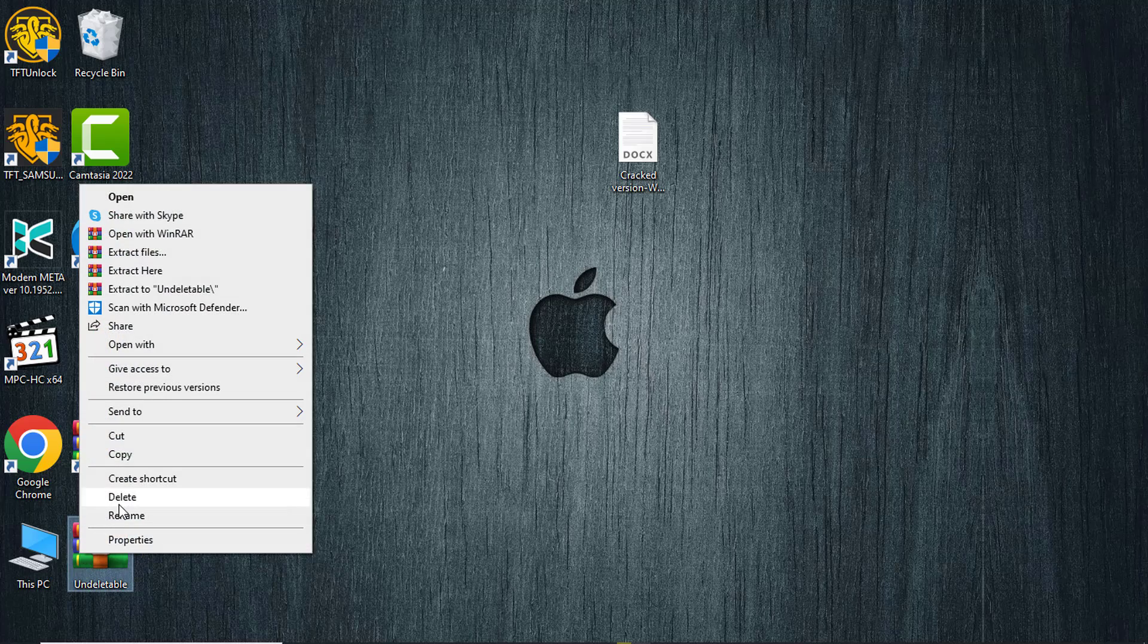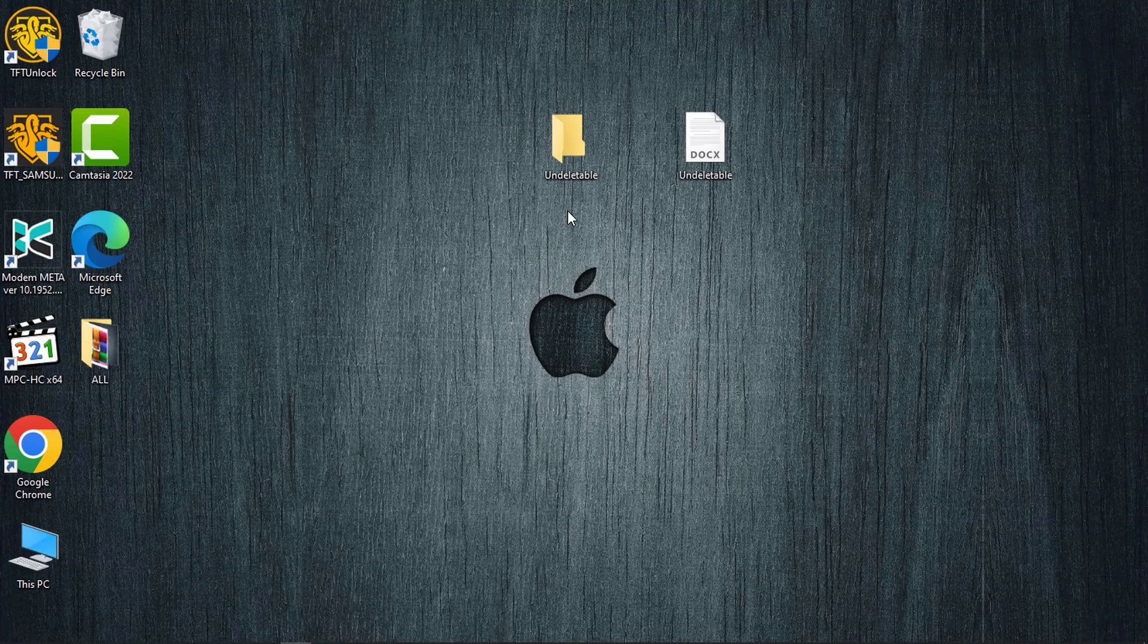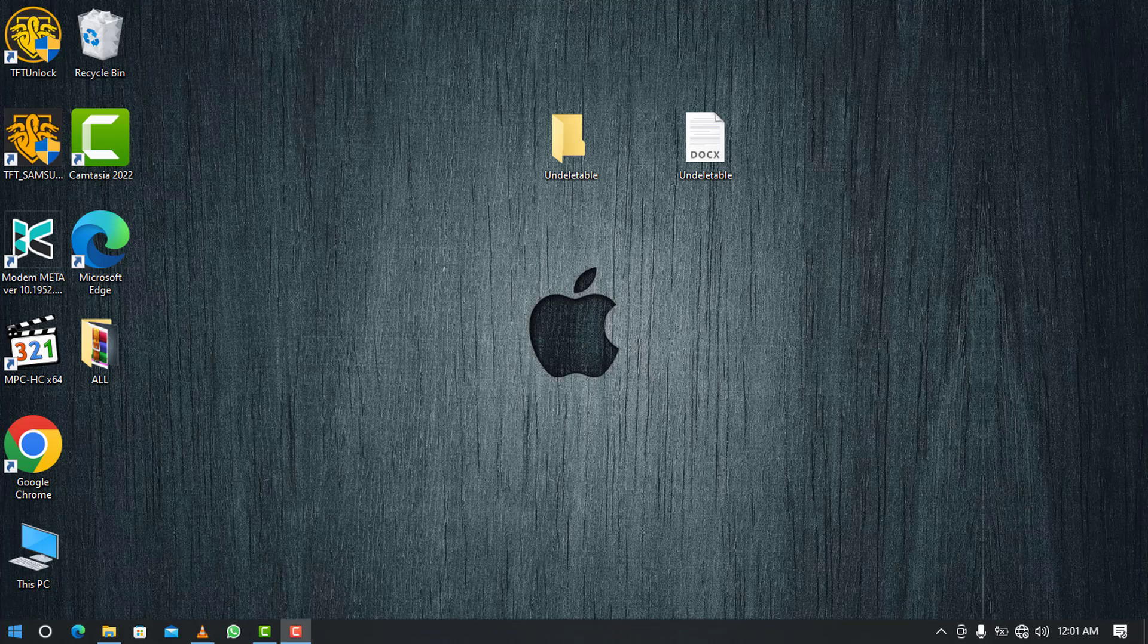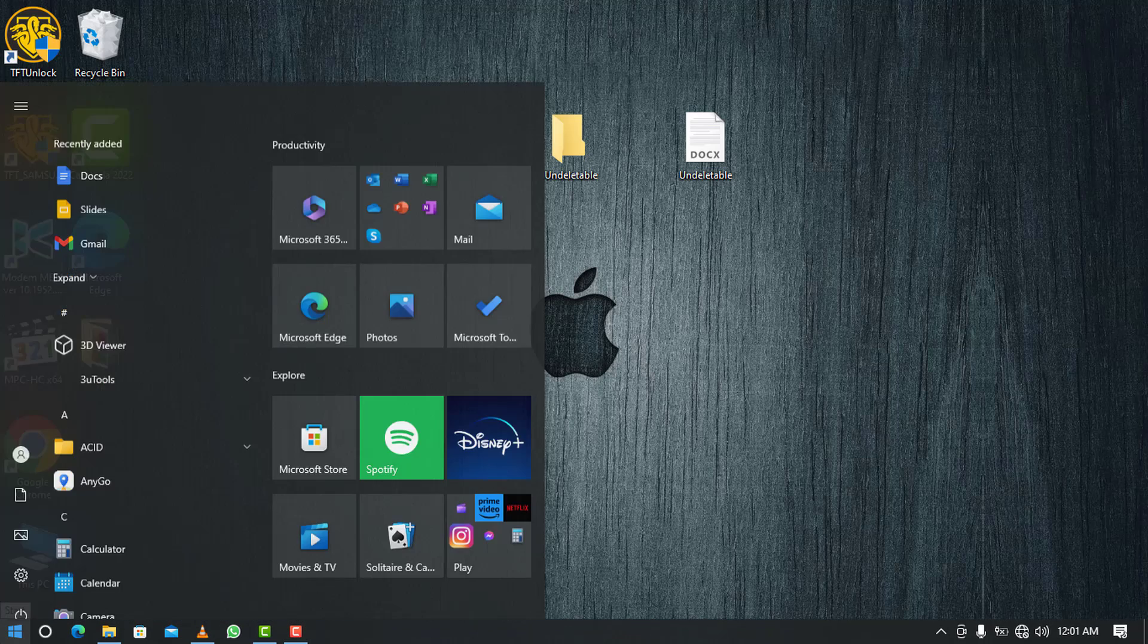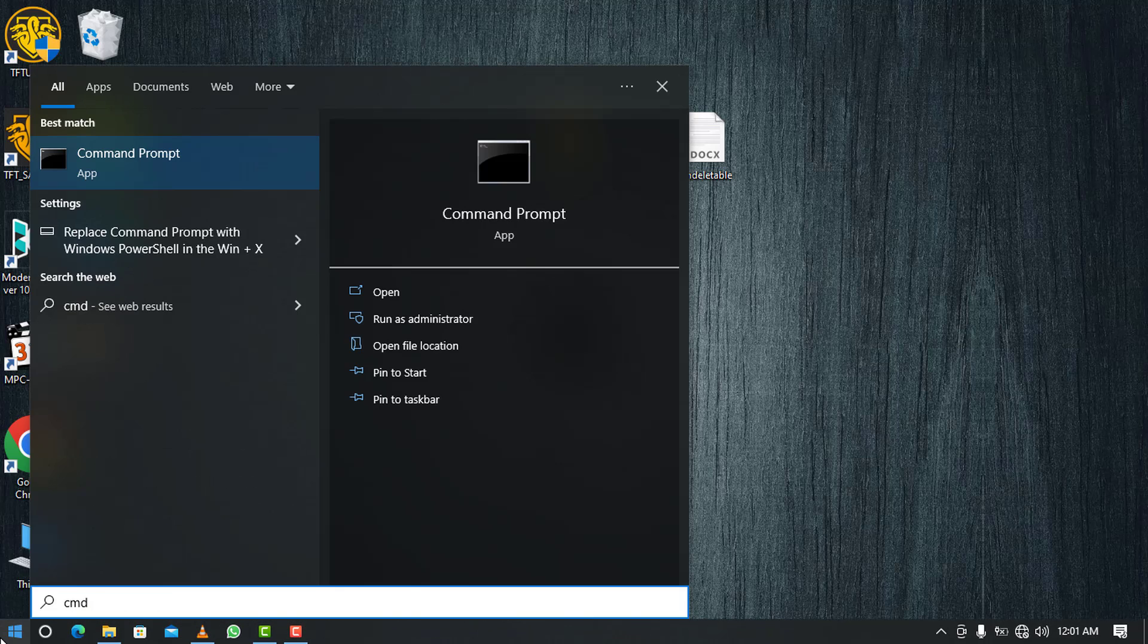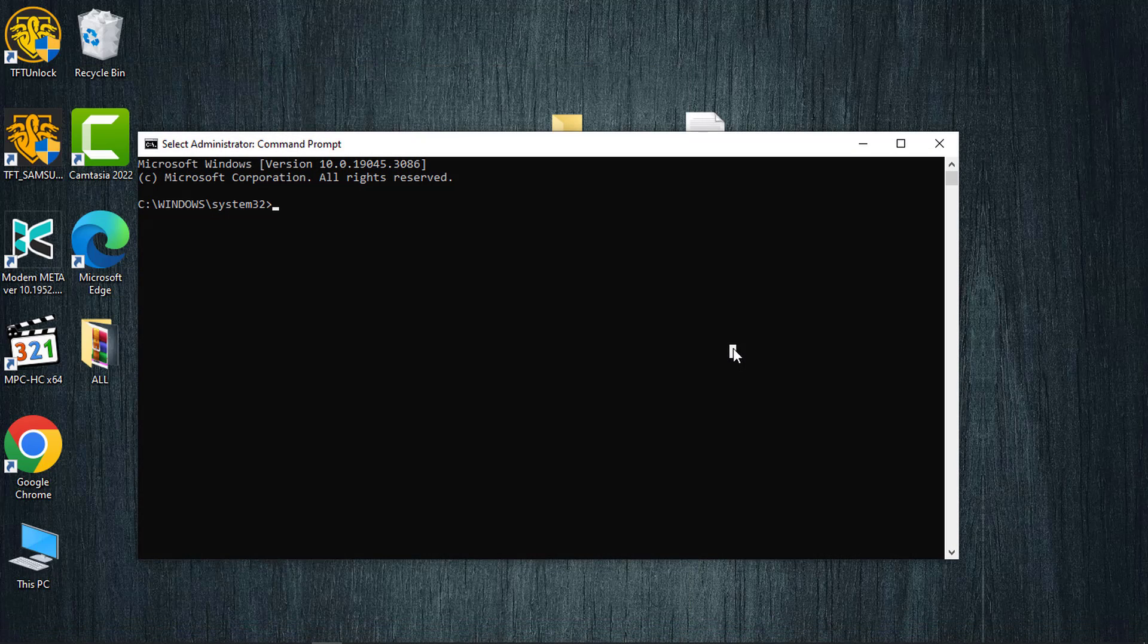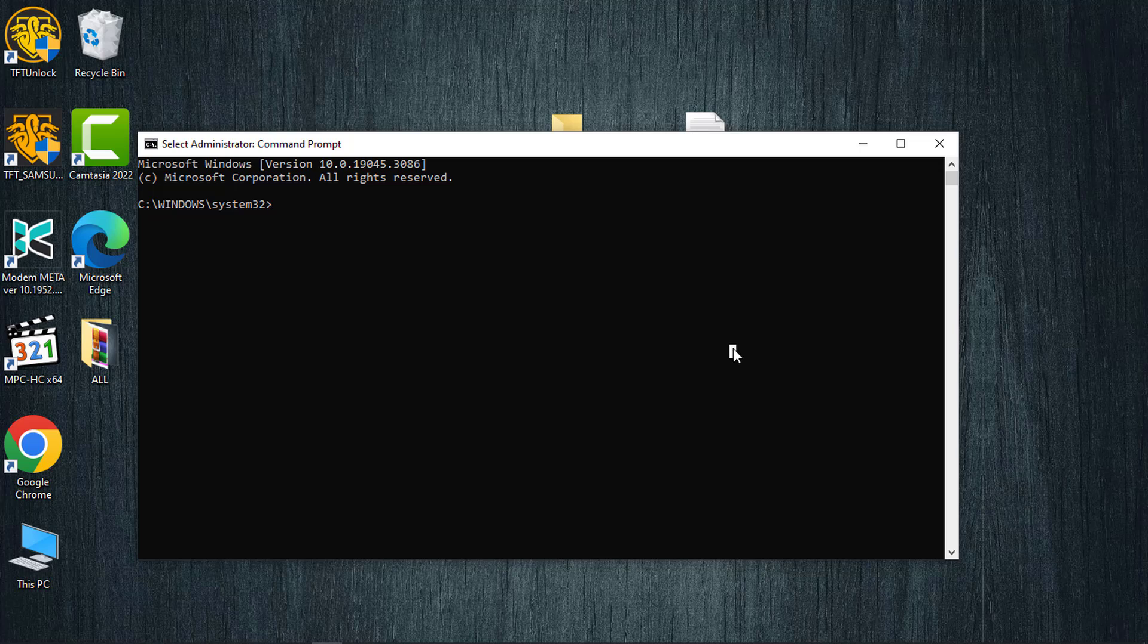Another method to remove these files or folders is by utilizing the command prompt. Start by clicking the start button, then type 'cmd' into the search box and run it as an administrator. Confirm the action by selecting 'Yes' when the User Account Control prompt appears, and this will open the command prompt with administrative privileges.